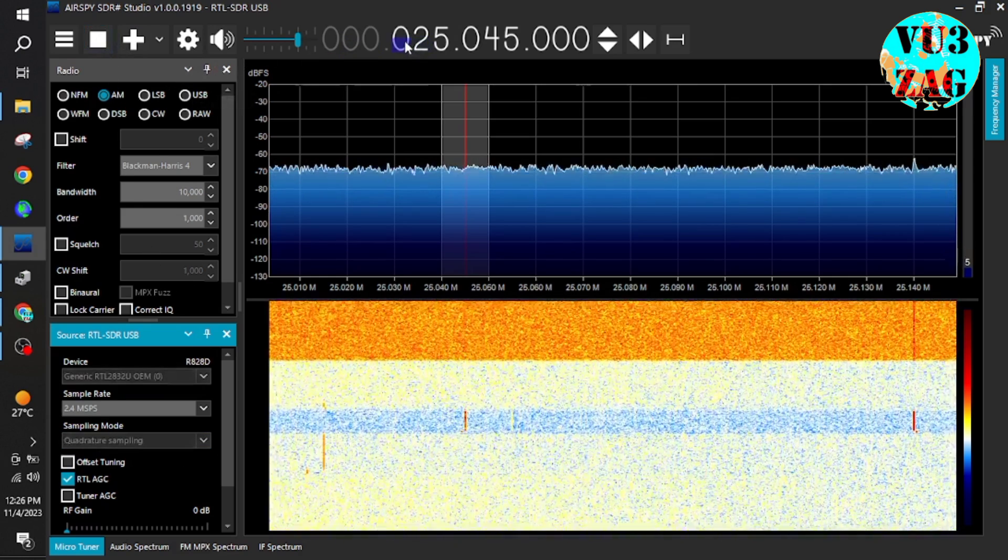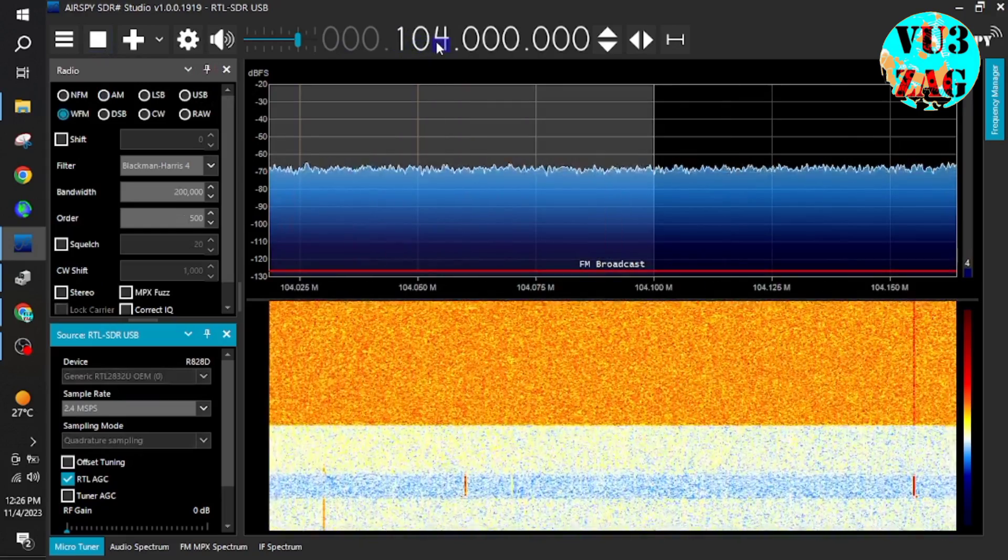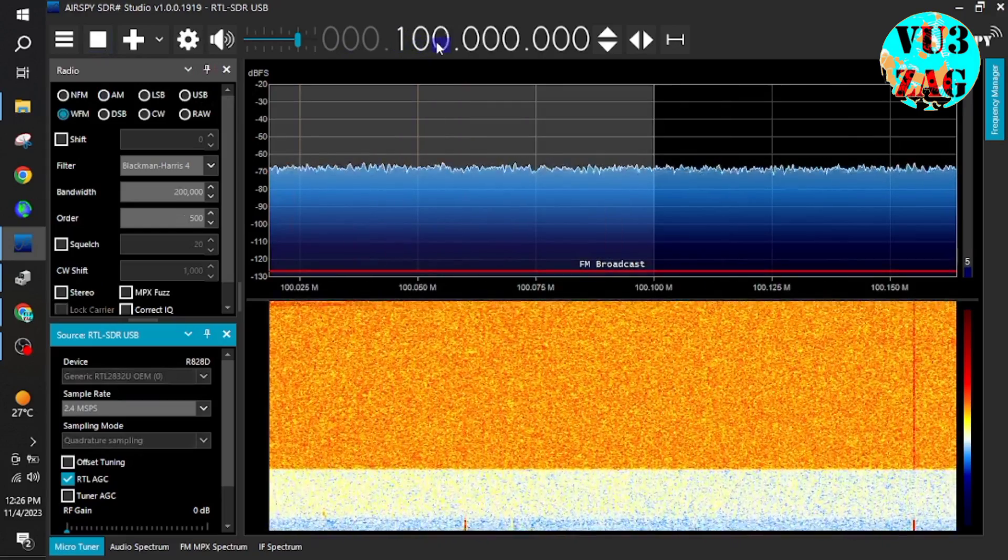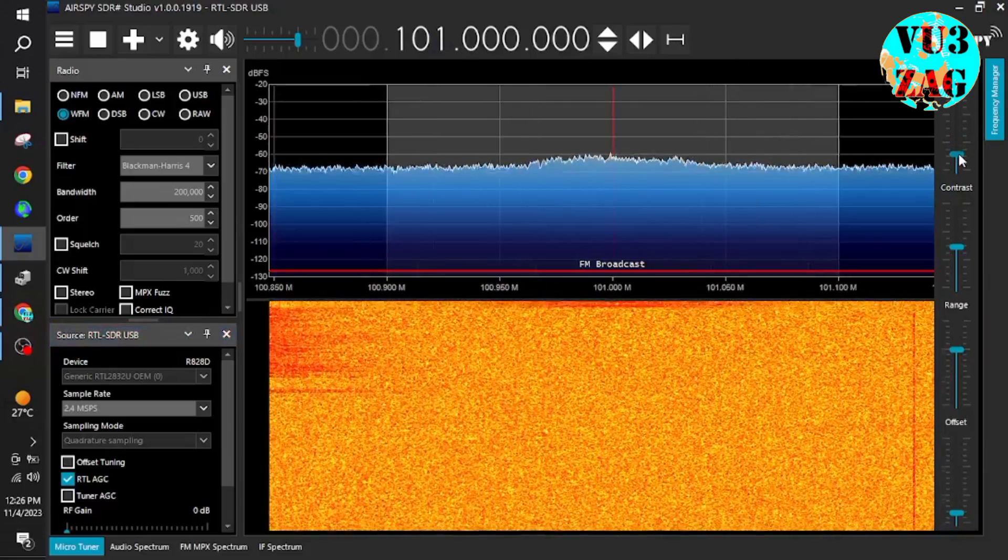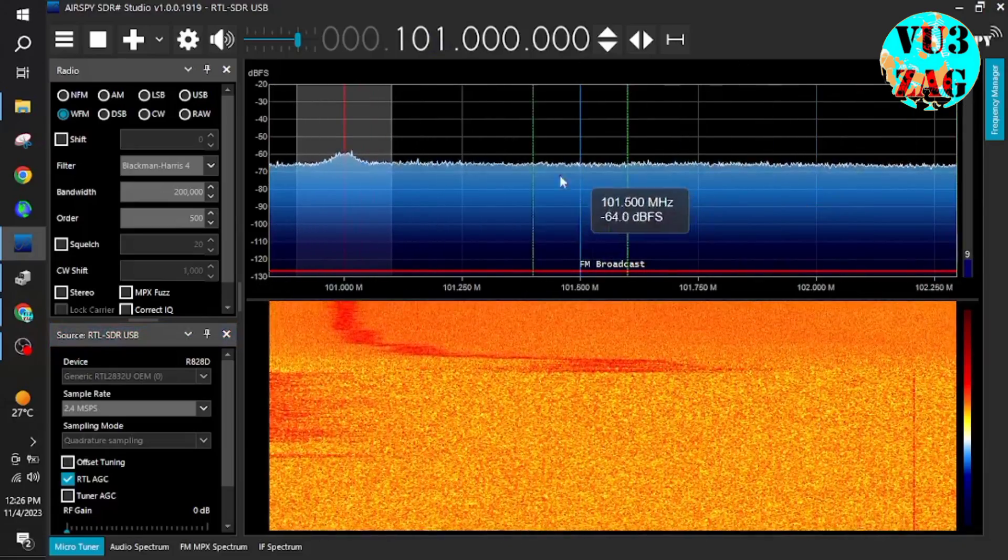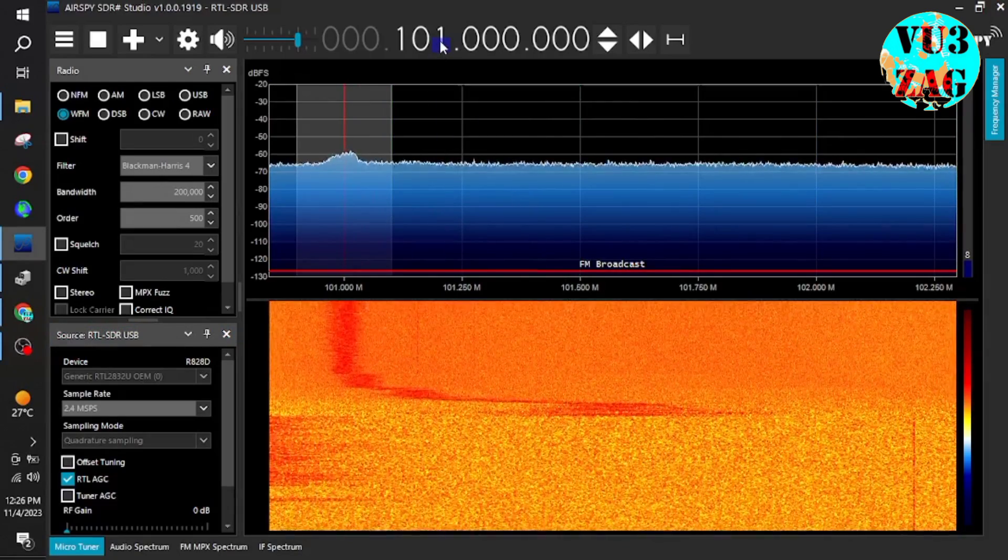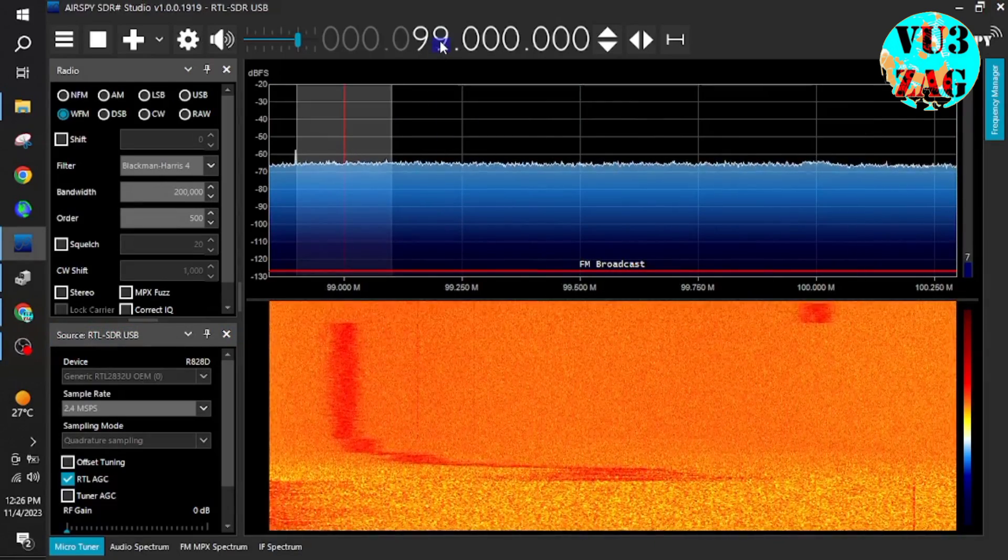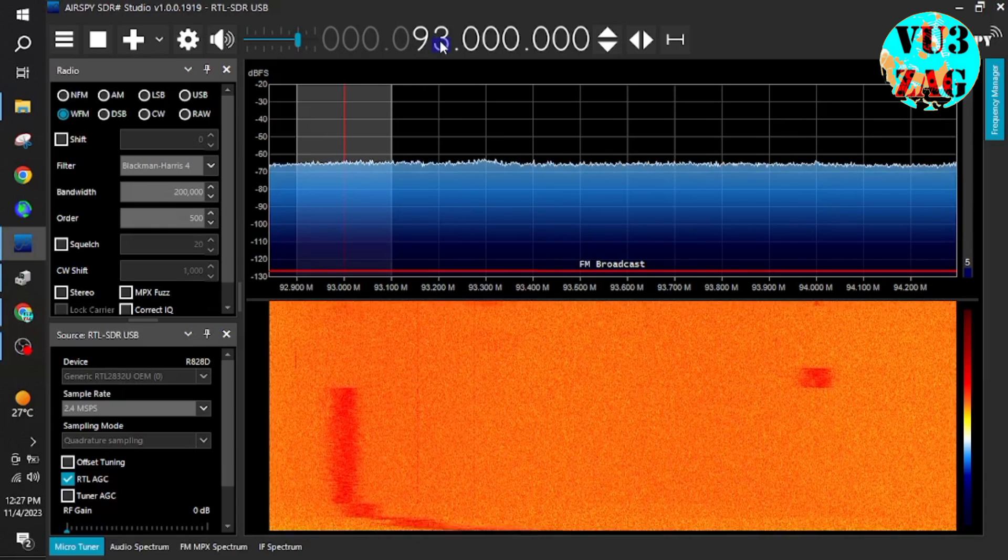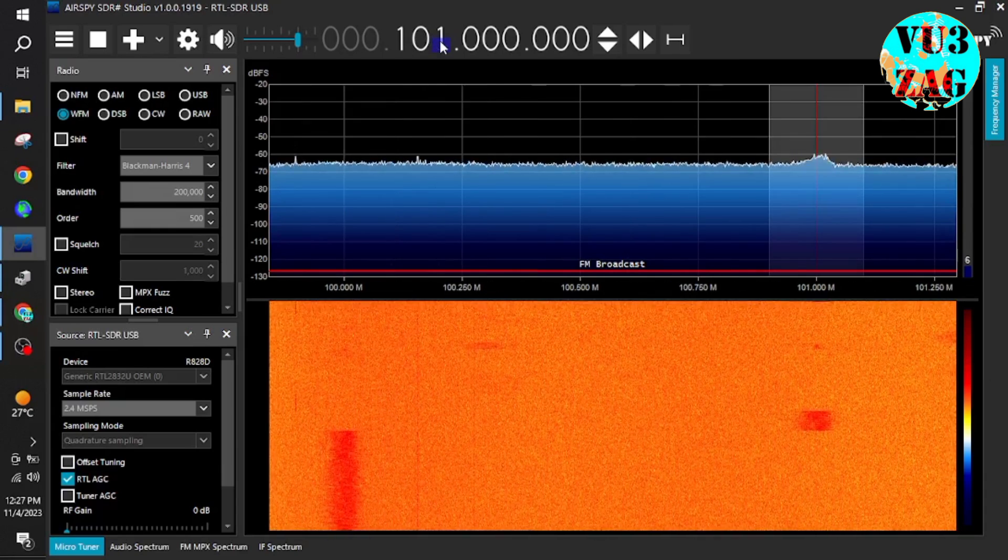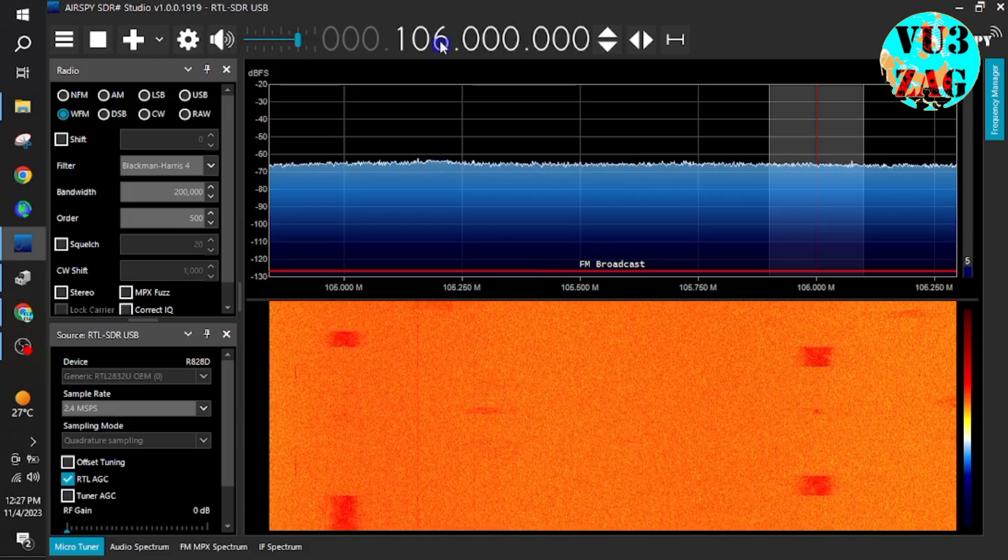Let us first explore the VHF frequencies. The simple and easiest way, I think, is we can tune to a broadcast station on VHF range. So I am getting a few stations here around this frequency. Let's try to tune it.